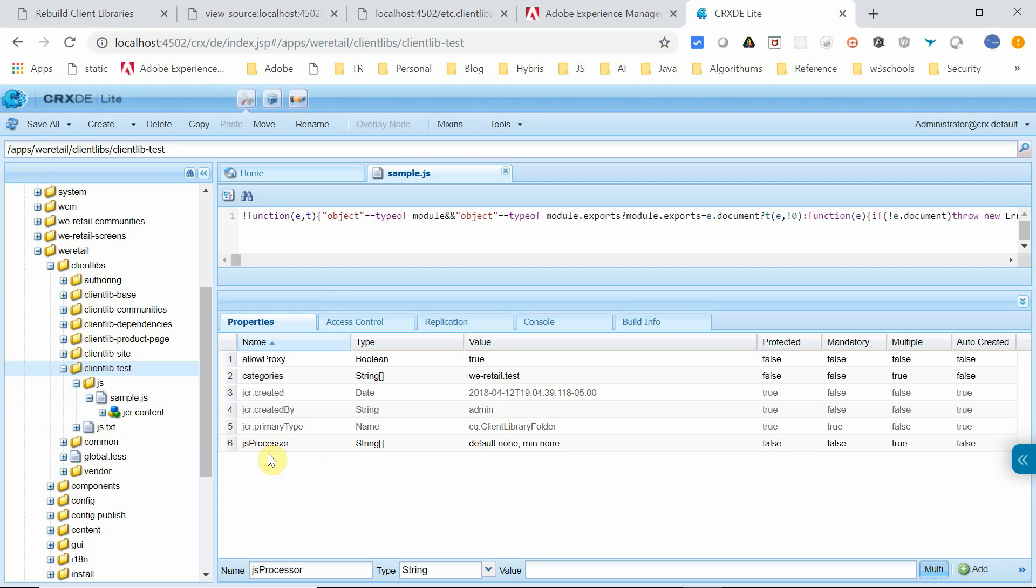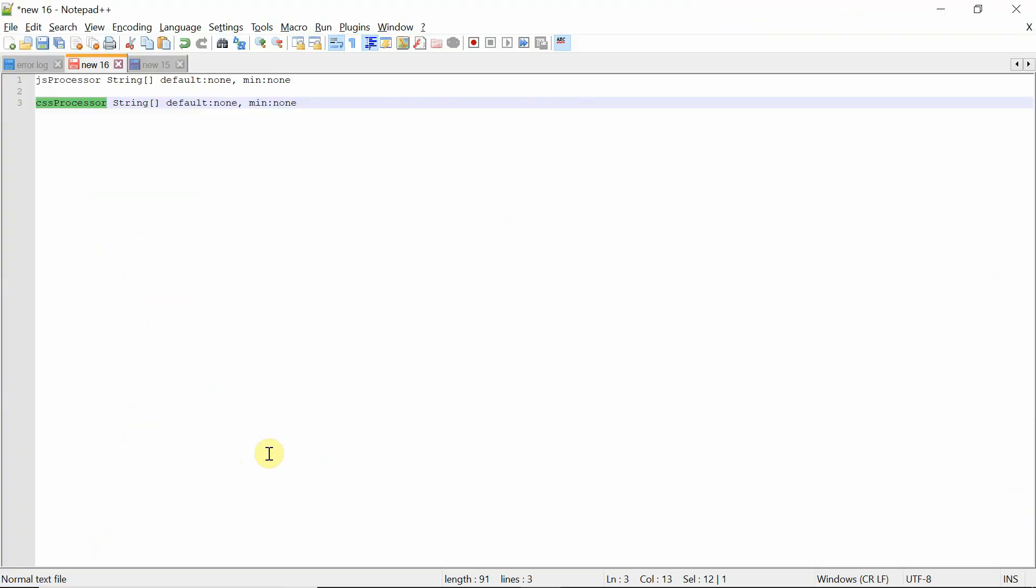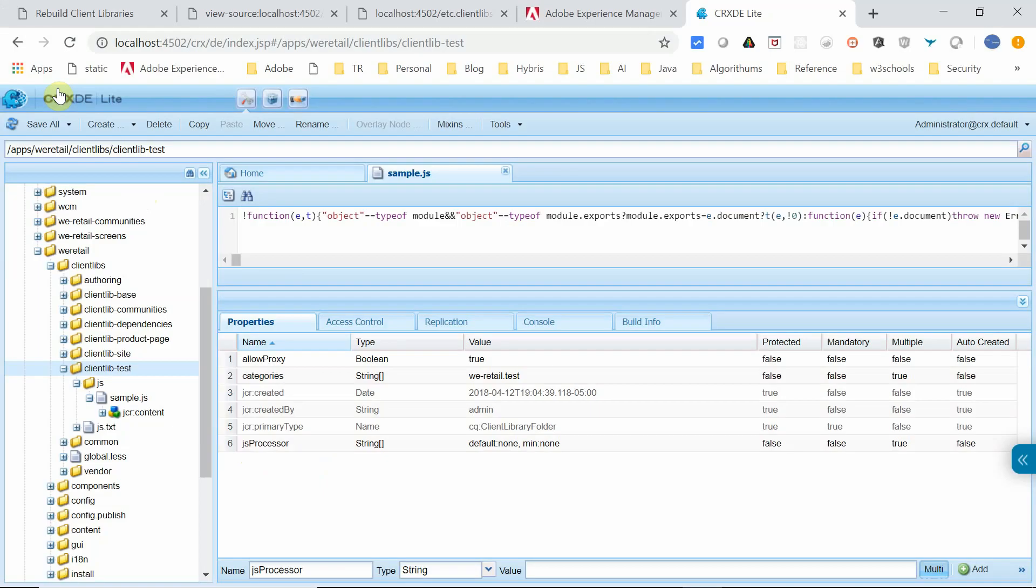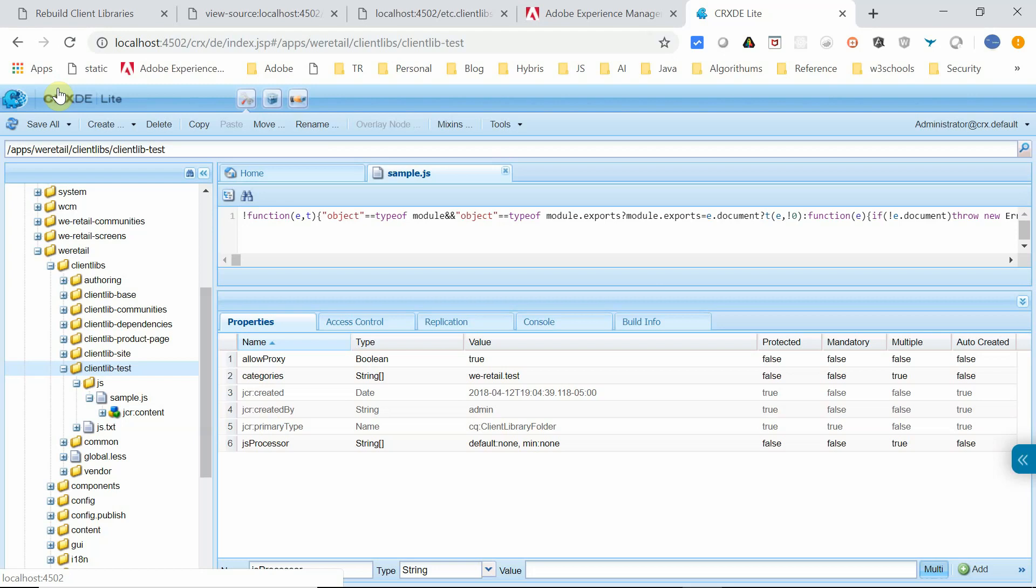The same can be performed for CSS by applying this property CSS processor with default:none and min:none, so that CSS minification will be disabled. The minification is now disabled only for this client library, clientlib-test. All other resources, the minification is still applied.